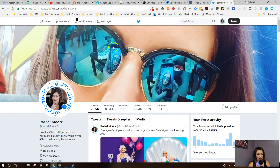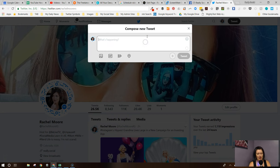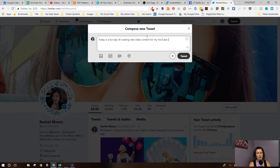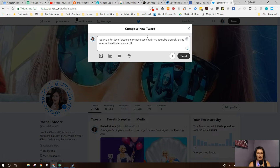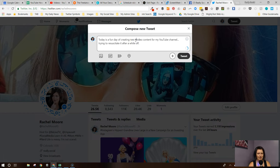This is my Twitter profile, and at any point you can go up in the top corner and click tweet. So let's go ahead and type in some text — like "today is a fun day of creating new video content for my YouTube channel, trying to resuscitate it." And of course I'm going to do my diligence of adding hashtags, because I'm a big fan of hashtags on YouTube.